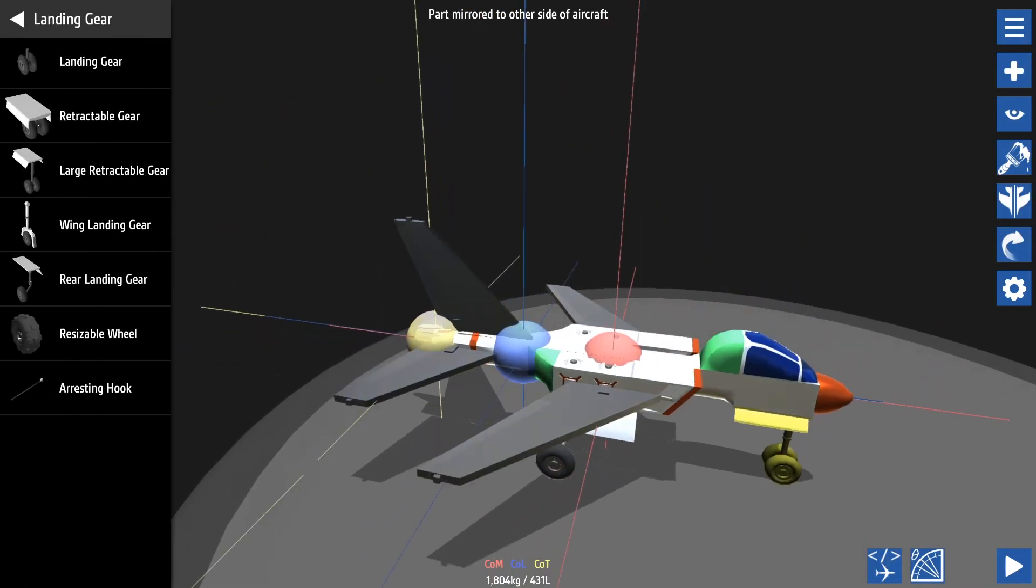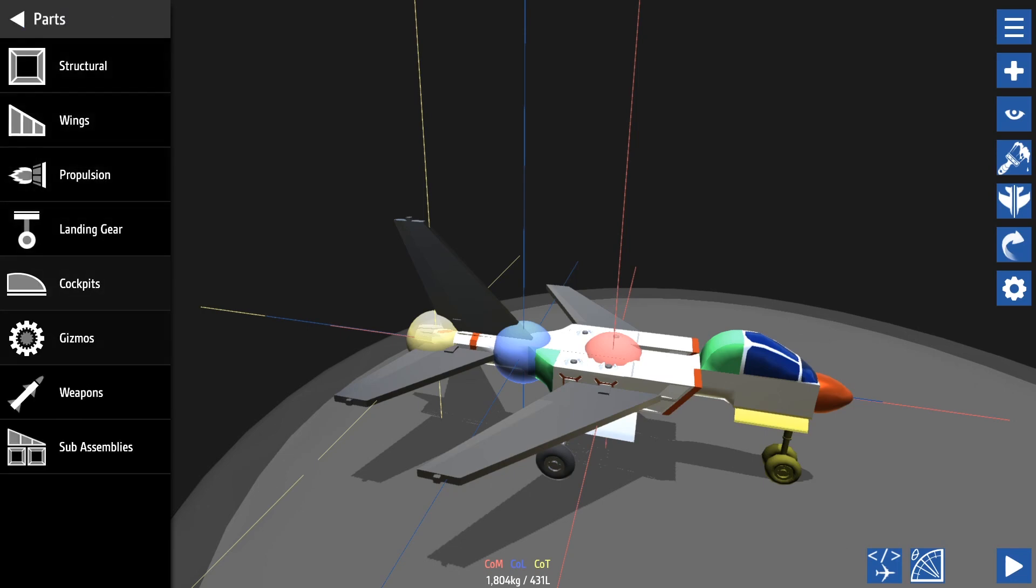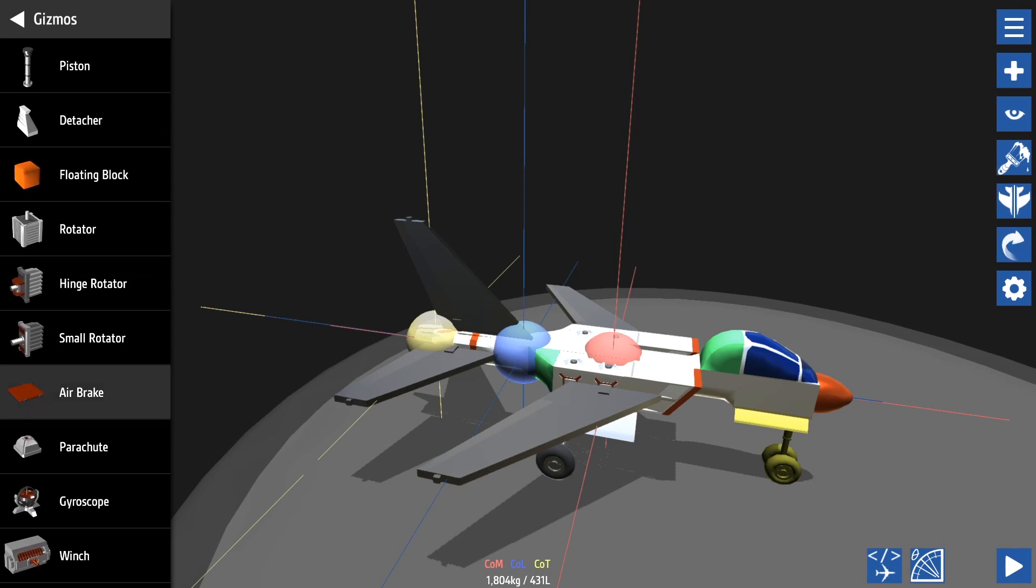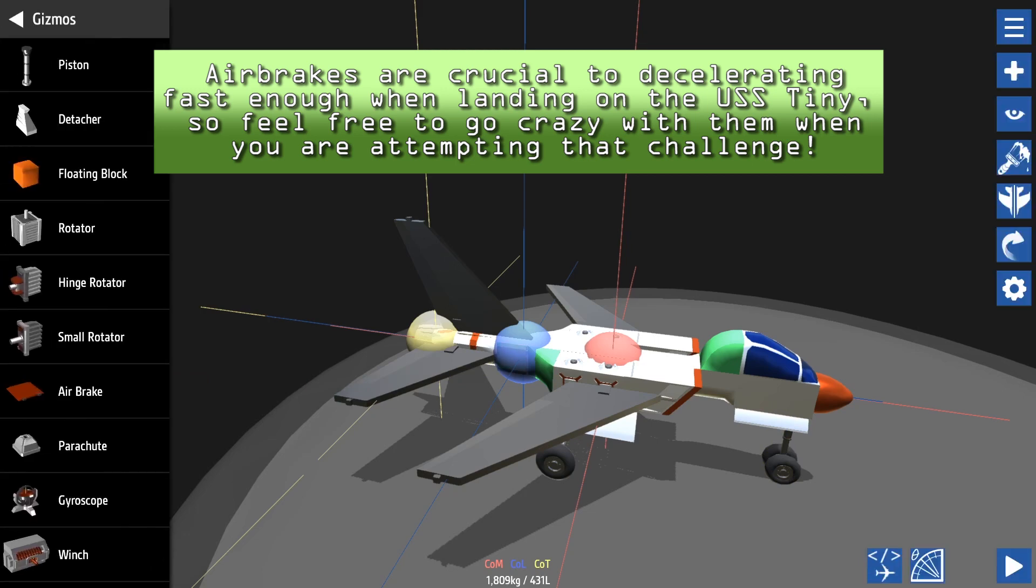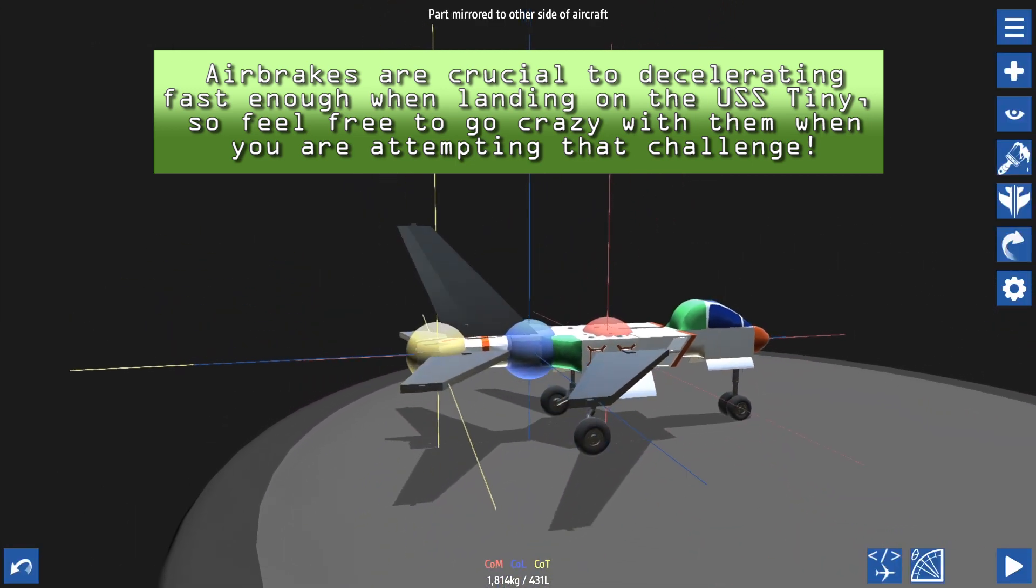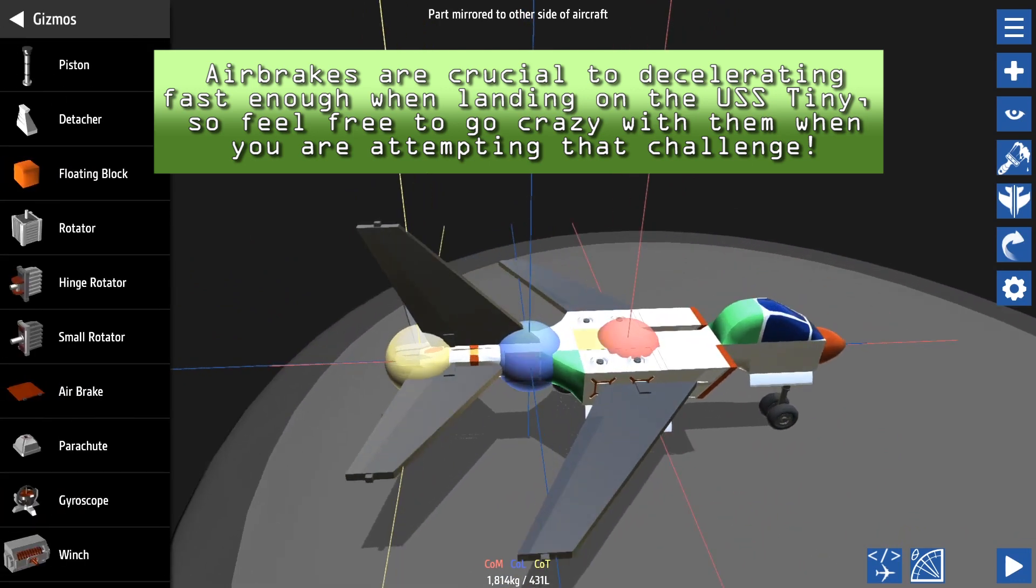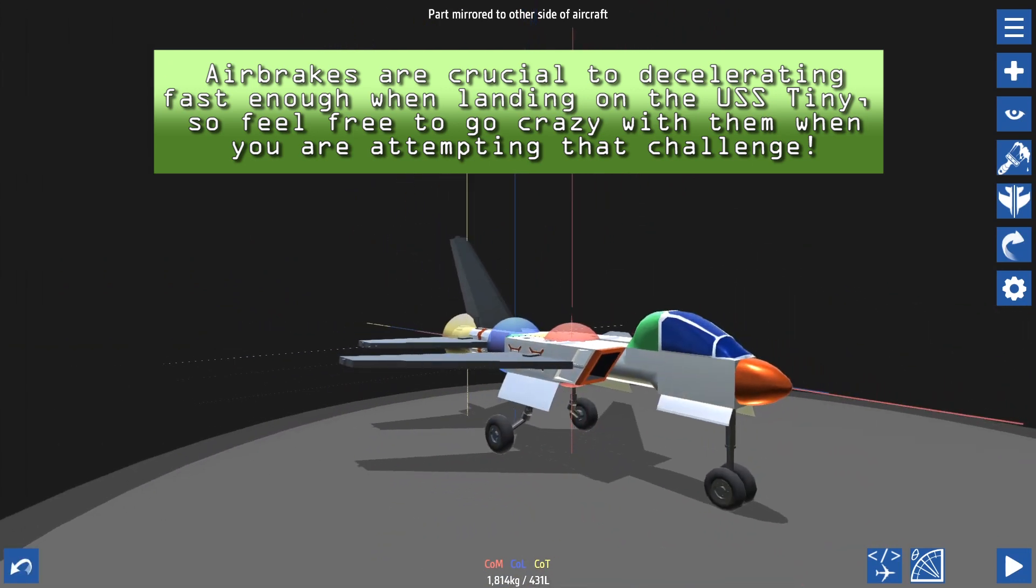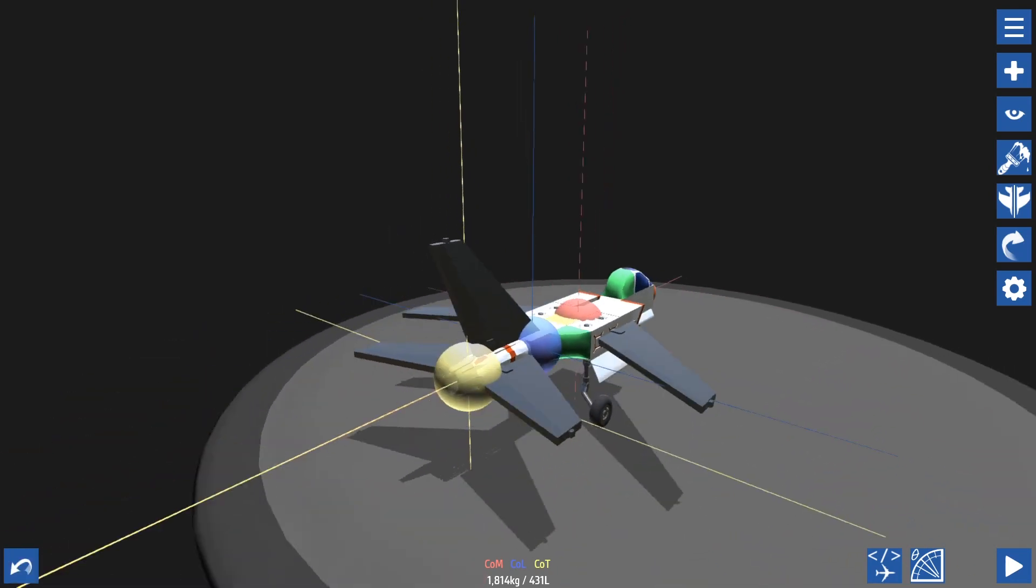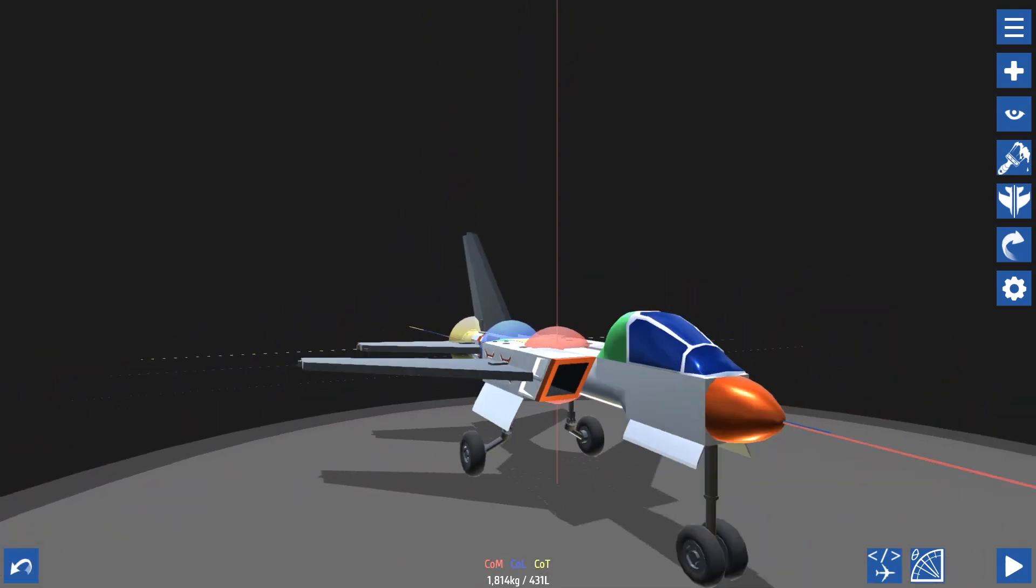Now with all this speed we need a way to slow down. To do this we can go under the gizmos tab and grab an air brake which are also extremely powerful. We're just gonna add two. We'll go about here. Doesn't necessarily matter where you place them. Just keep in mind that the drag they produce can end up moving your aircraft. But here should be fine. Shouldn't influence anything.